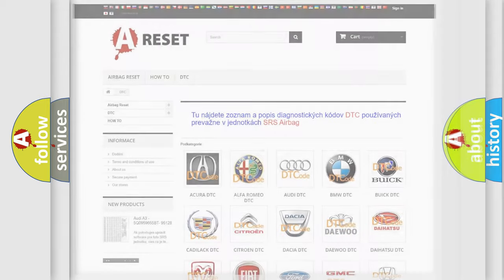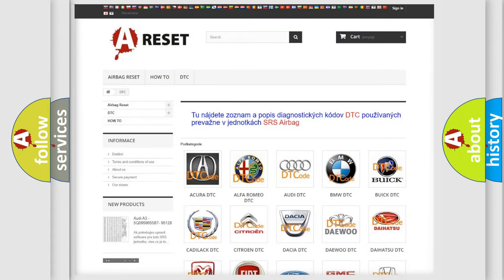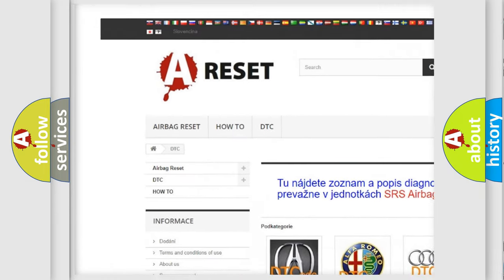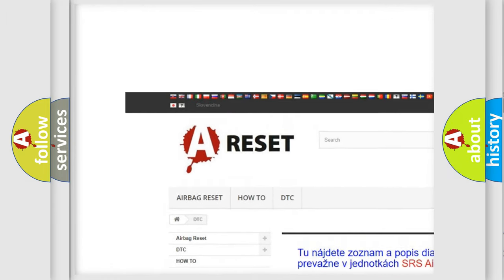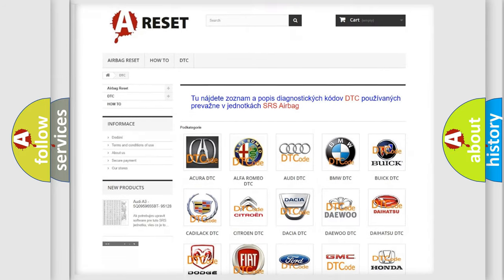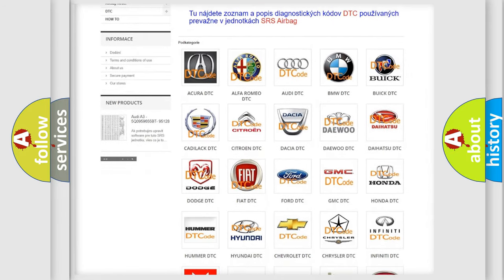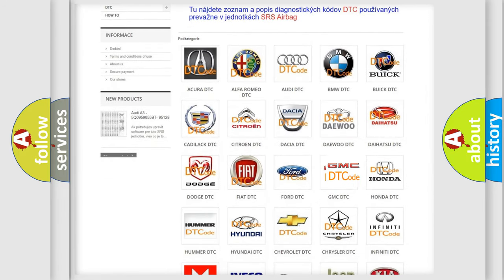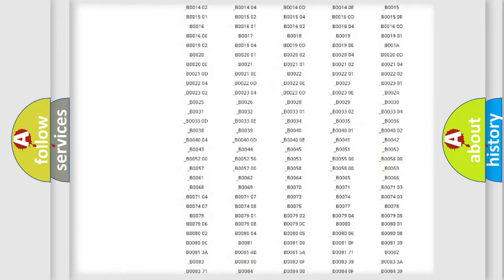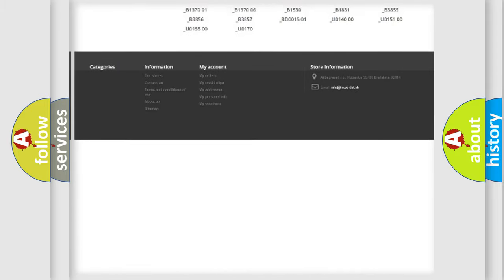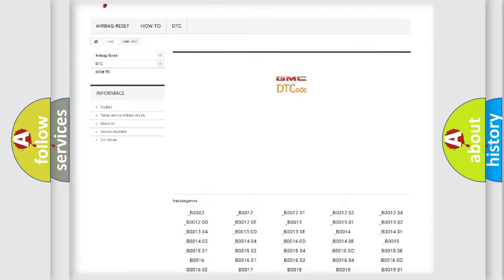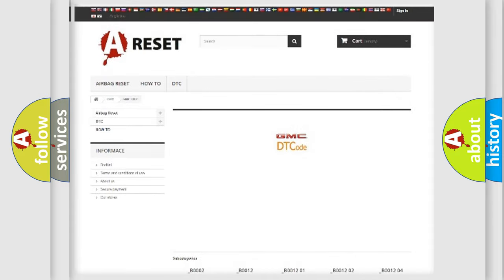Our website airbagreset.sk produces useful videos for you. You do not have to go through the OBD2 protocol anymore to know how to troubleshoot any car breakdown. You will find all the diagnostic codes that can be diagnosed in GMC vehicles, and also many other useful things.